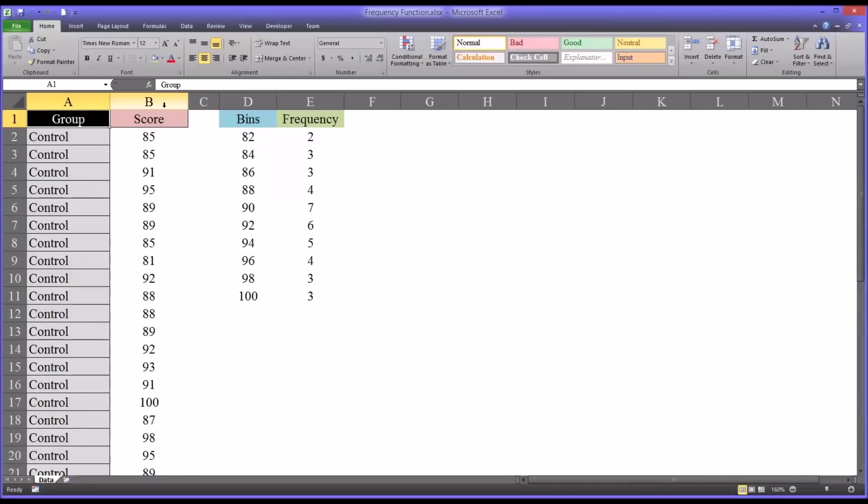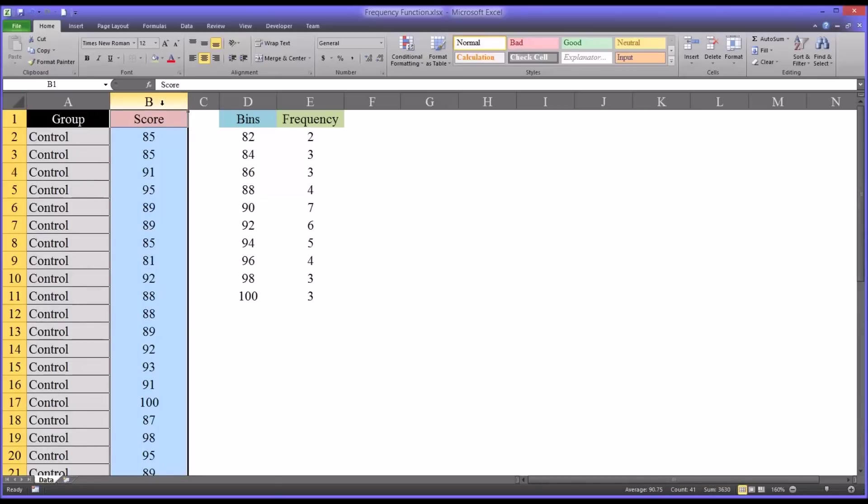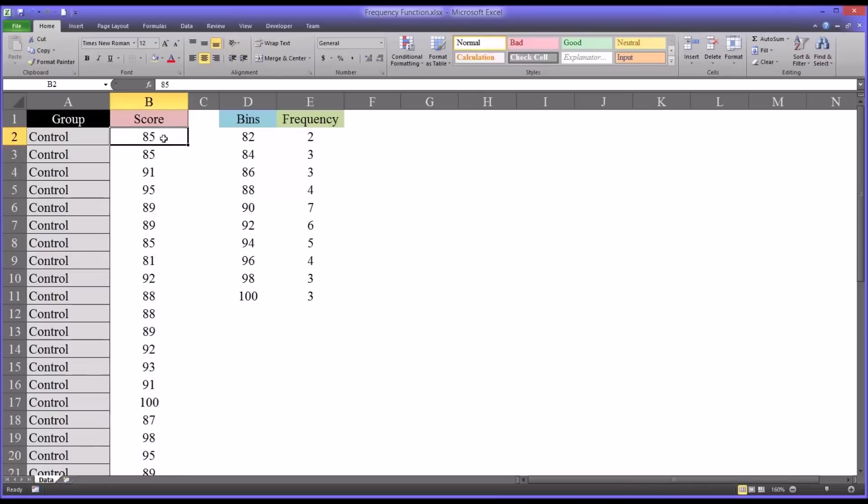Then we have some sort of score. This could be a pretest or a post test. Let's assume in this case this is a post test on some type of achievement scale, and we want to determine the frequency that each score occurs in this score variable.